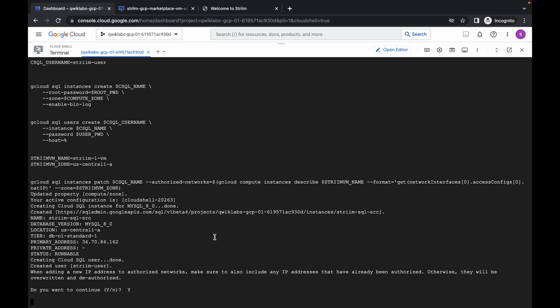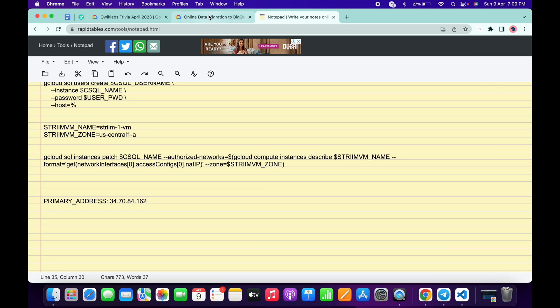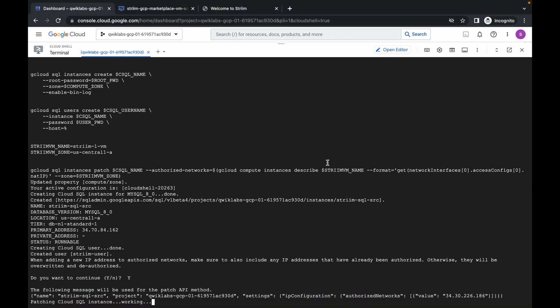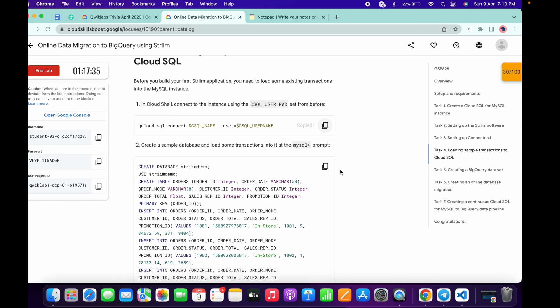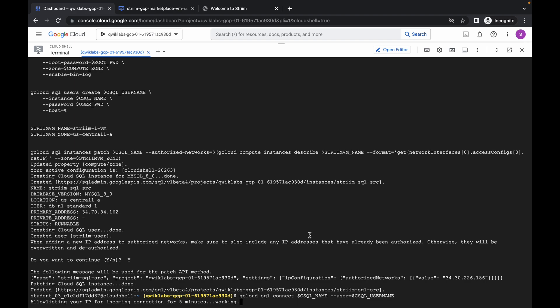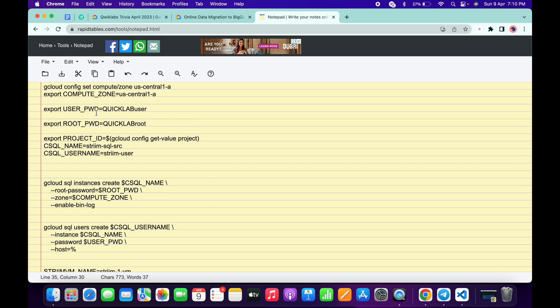When prompted, type yes to continue and wait a couple of seconds. Meanwhile go back to your lab instructions and come to task number four, copy this first command. Once it's done, paste the first command of task number four. Here you can see it says user password — once you run this command it will ask for the password. Scroll up to find the user password and copy it.